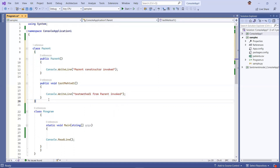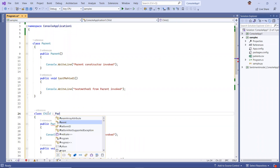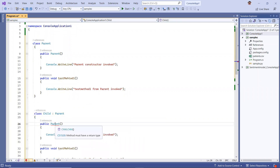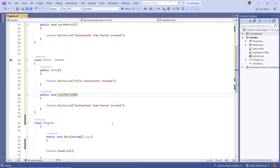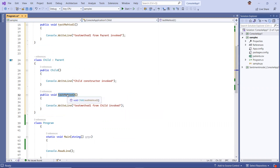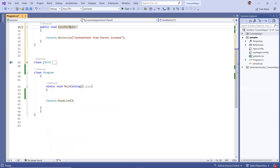Similarly, I have another class called child, which is basically derived from parent. And this is the constructor of child - this is the message I'm writing as part of child constructor. And again, this is another method I have as test method 2. Let me correct this.